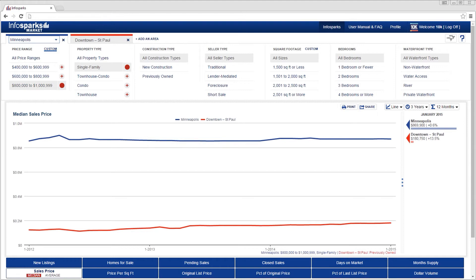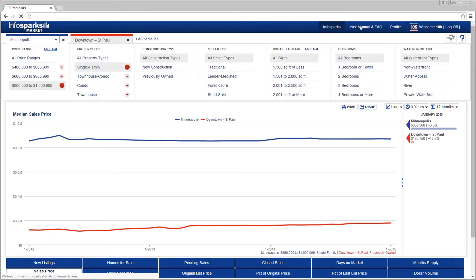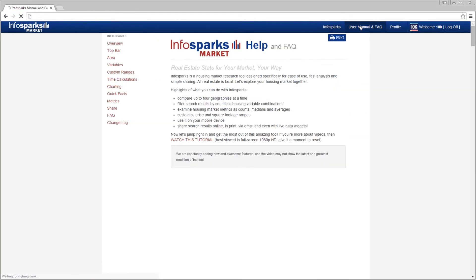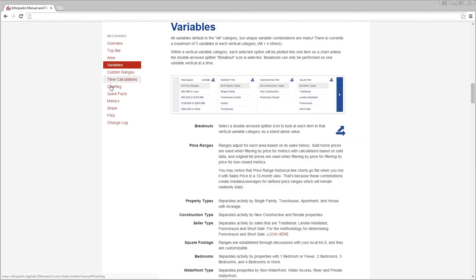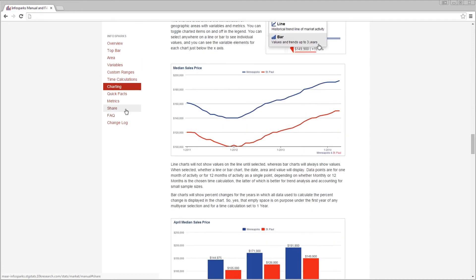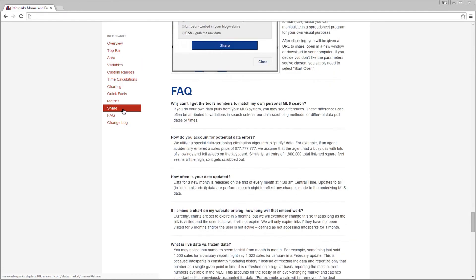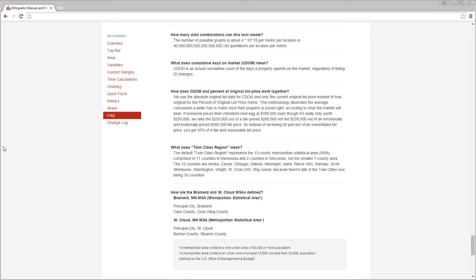Be sure to check back periodically as new features are made available. And remember to check the user manual and the FAQs if you get stuck on anything. That about covers it. Happy researching!